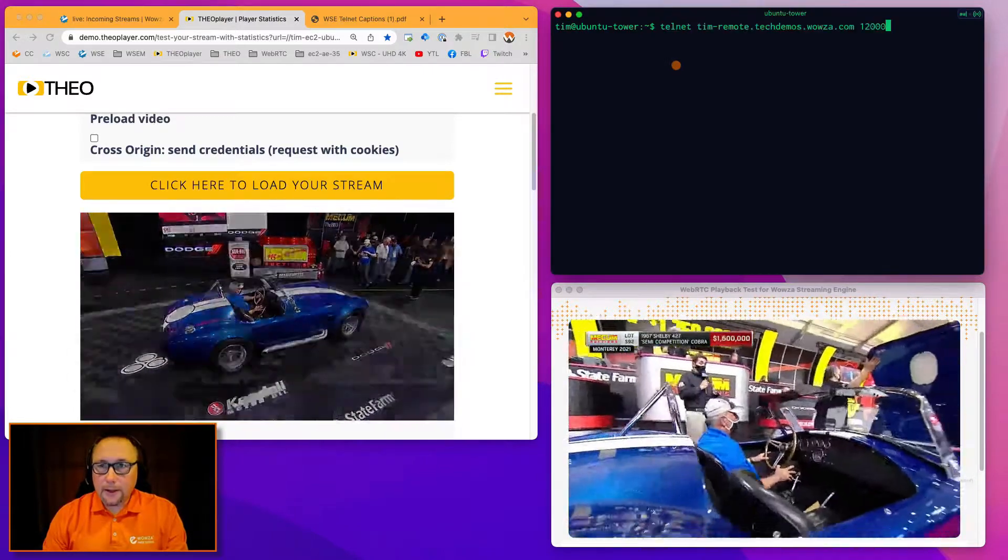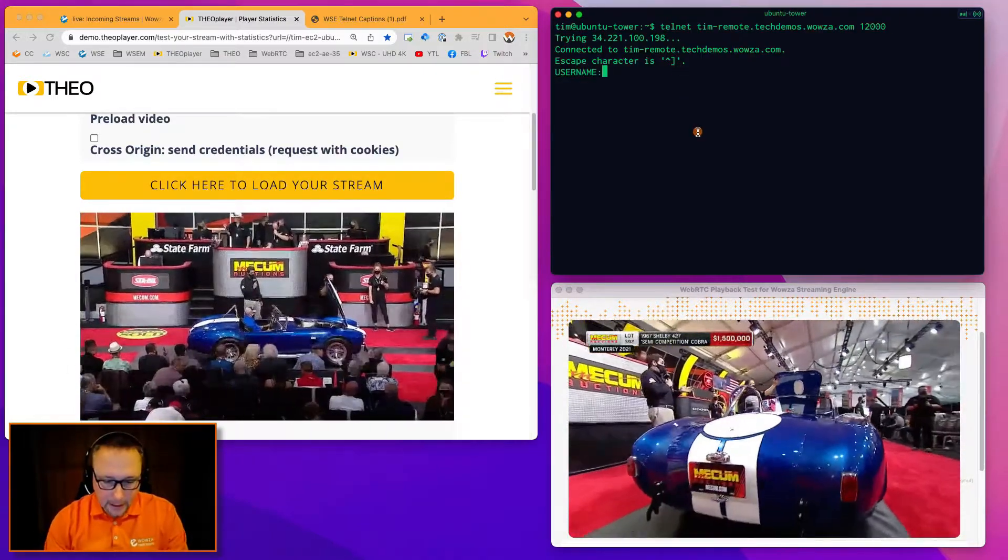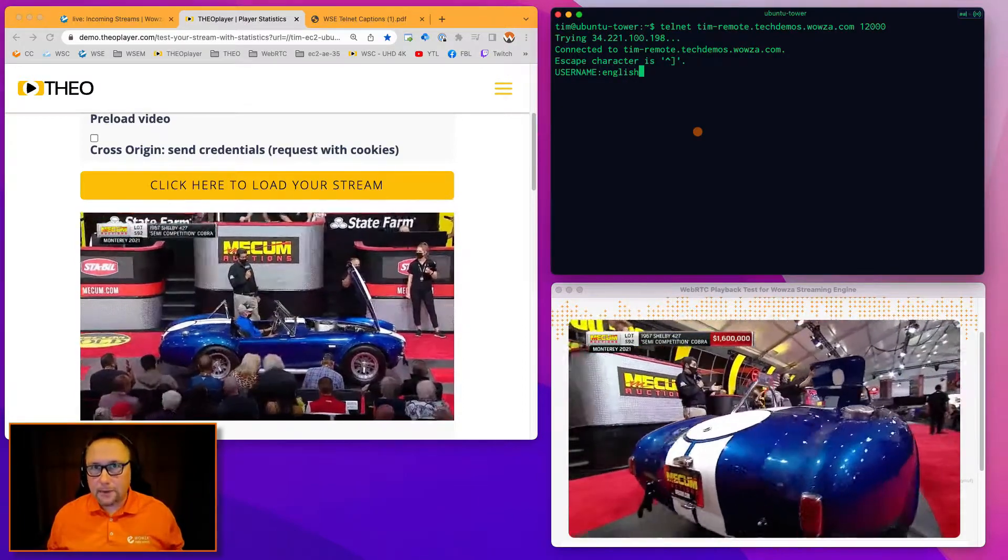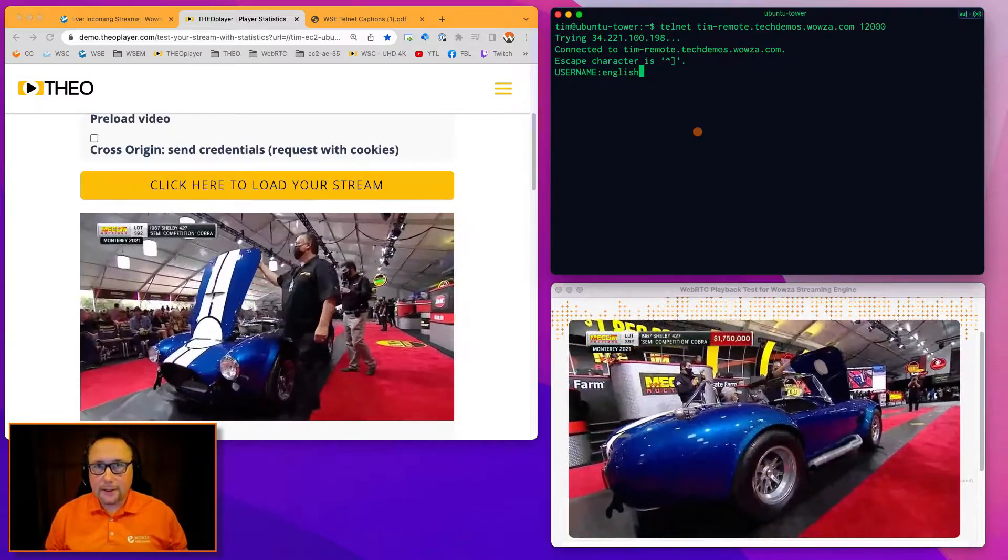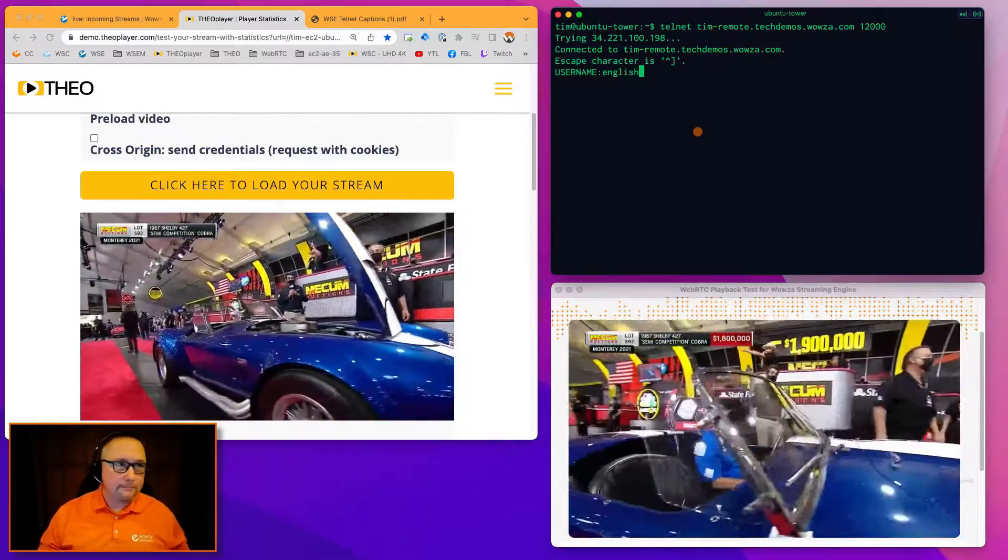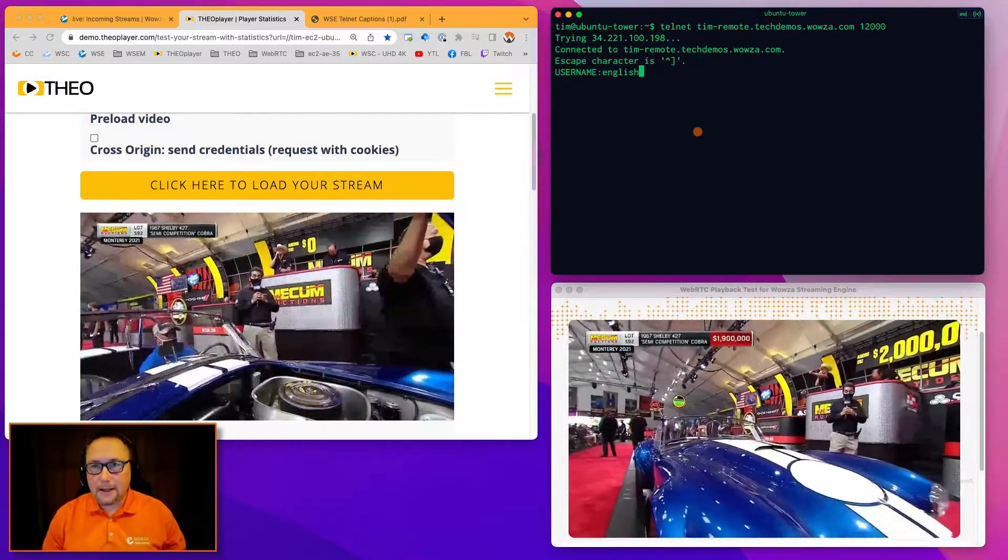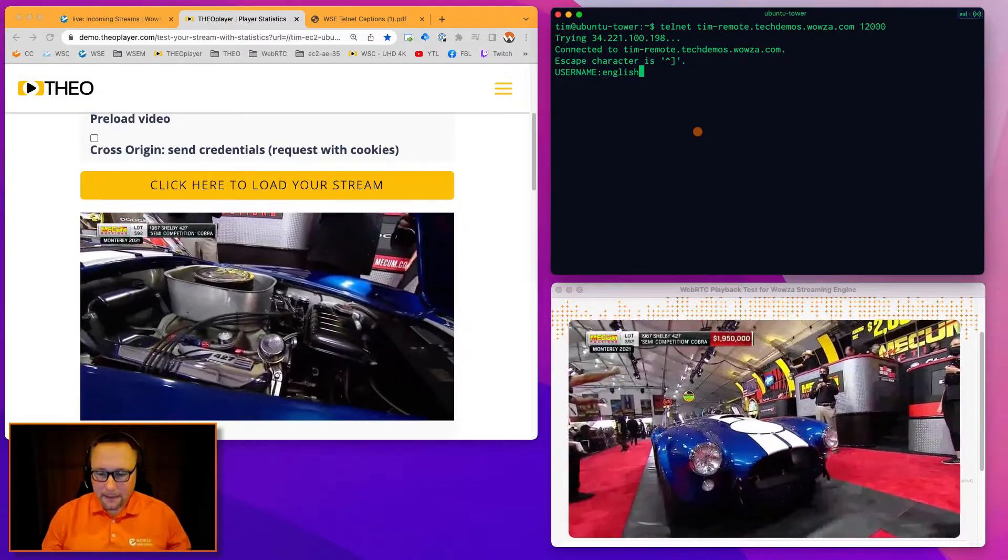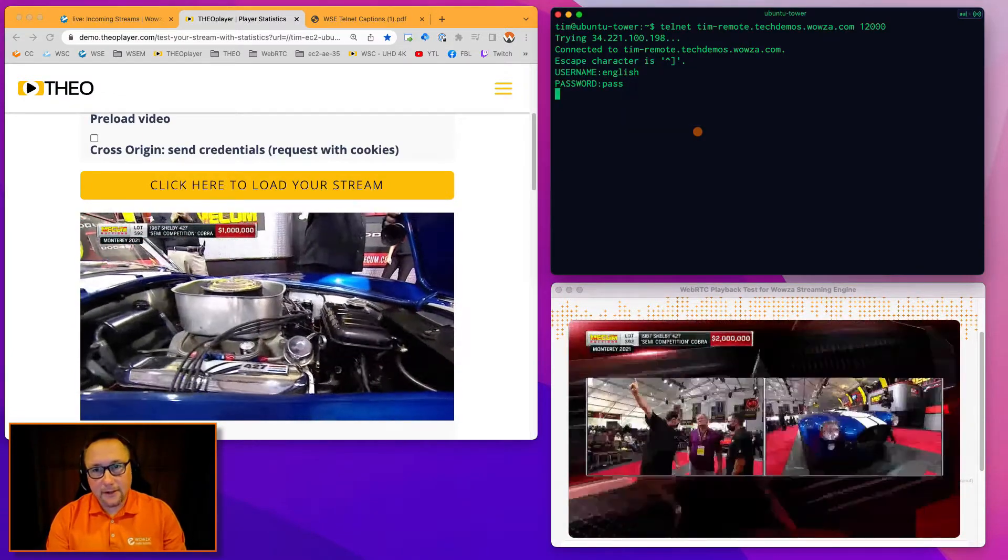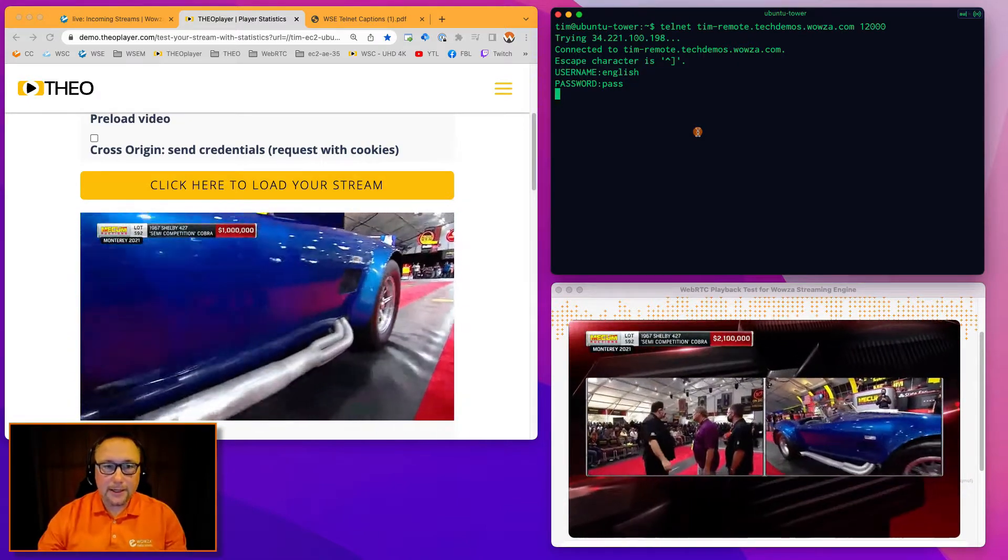Over here in the console, I'm going to log in. I'm going to call it English. And that's how we identify the languages. You could have multiple translators or captionists running. So you could have English and German and Spanish and Russian and Catalan and Mandarin. There really isn't a significant limit to it, but that's how we identify. So I type in English. Password is pass. This is very configurable from a security standpoint, and we're ready to get started.